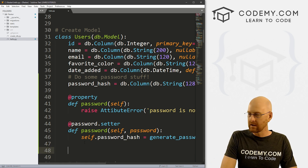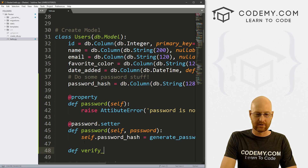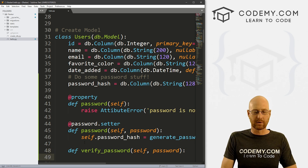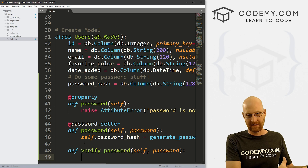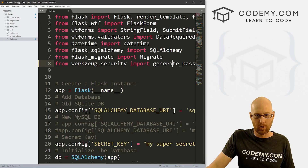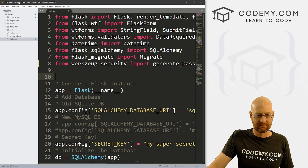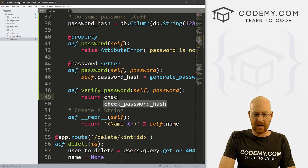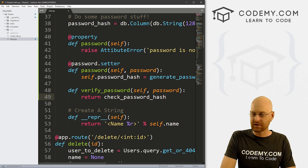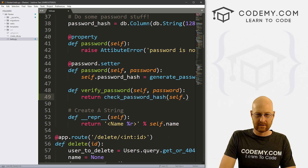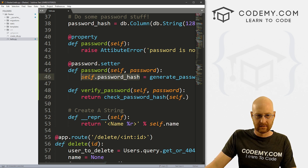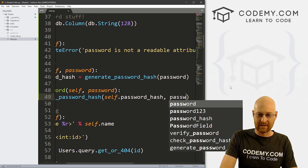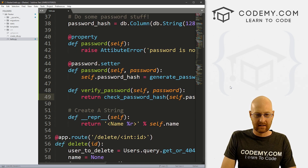Finally, we need to define verify_password, and we also want to pass in self and password. This will check to make sure: hey, does this hash go with this password? And remember, up here we imported check_password_hash — that's what this is going to use. So we just return check_password_hash, passing in self.password_hash and password.